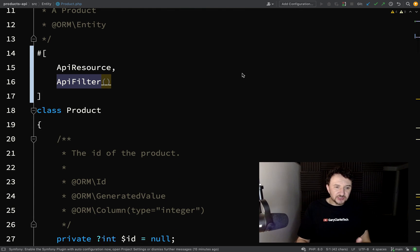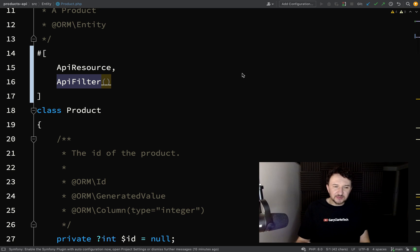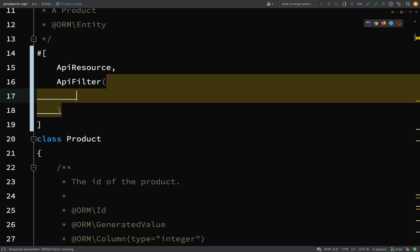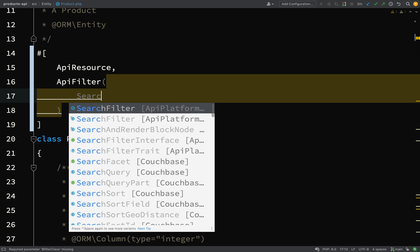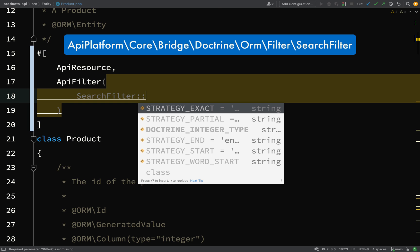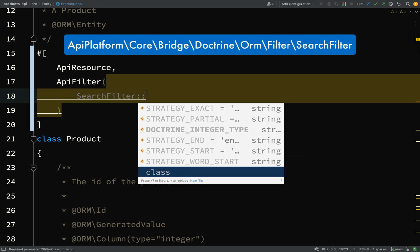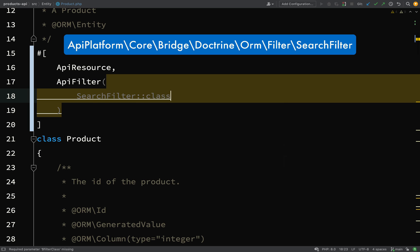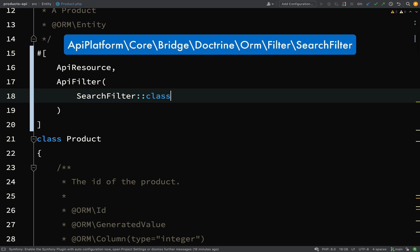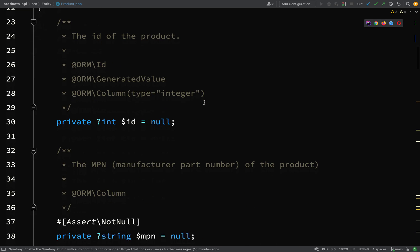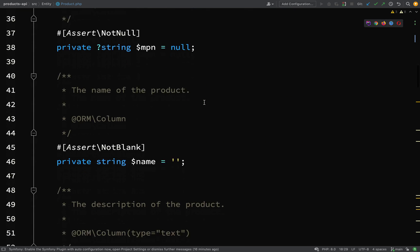It comes from API Platform Core Annotation API filter, and there's loads of different types of filters: search filters, date filters, boolean filters, number filters, range filters. I'll point you in the right direction in the documents after this, but for now we're just going to start off with what I shall say is a simple search filter, but that won't be giving it credit because it's actually really smart.